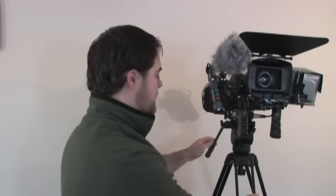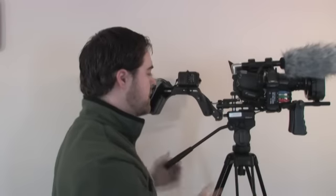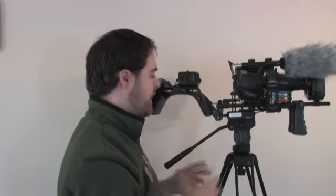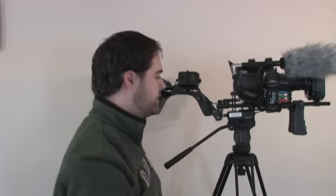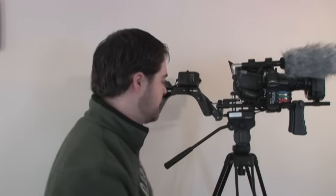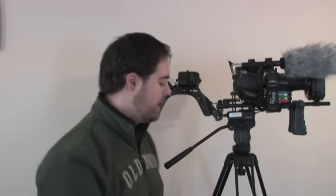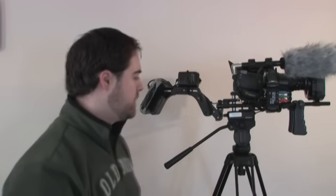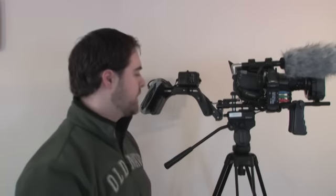Alright, so next thing is your tripod. A good tripod is very vital. I do categorize this as a need depending on what you're going to be doing and how you're going to be doing it.